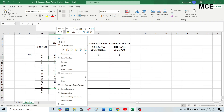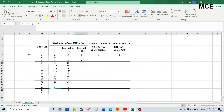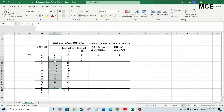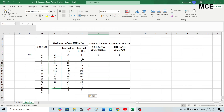Select the ordinates and paste them into the fourth column starting at eight hours using Ctrl+V. So for time eight hours the ordinate of the four-hour unit hydrograph is zero, for time twelve hours the ordinate is 20, and so on for the rest of the time values.